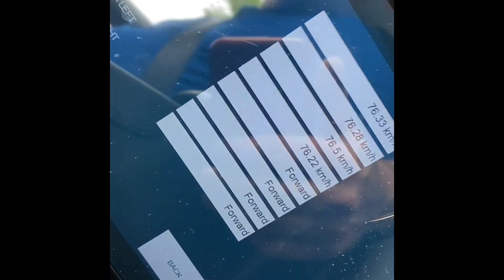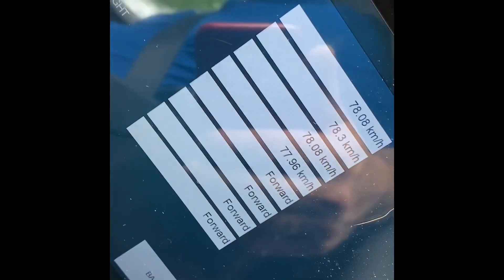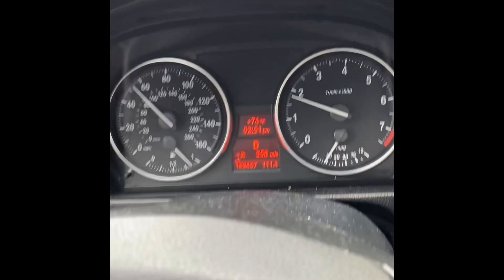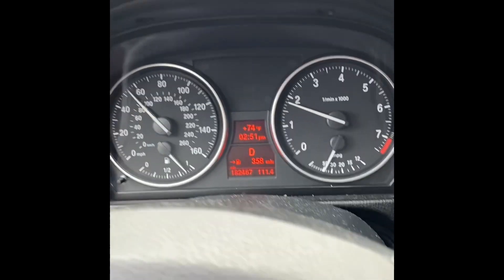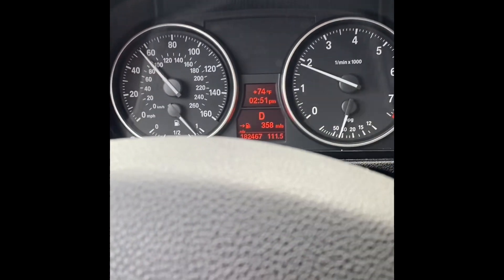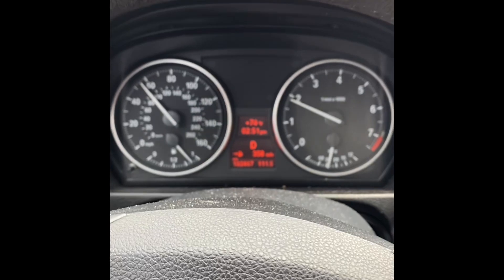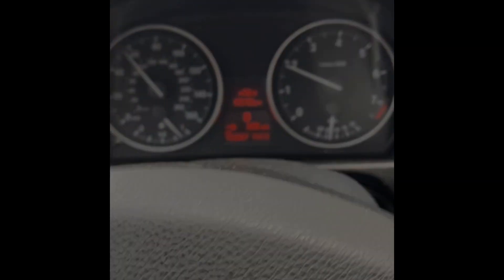All wheel speed sensors are now reading forward like they're supposed to. If you're buying aftermarket sensors and can't get rid of that direction of rotation fault code, get your sensors from the dealer. That's all it is — faulty aftermarket parts.